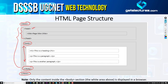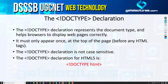The DOCTYPE declaration represents the document type, which helps the web browser display the web page correctly. It specifies whether it is an HTML or HTML5 document. It must appear only once, at the top of the page before any HTML tag. HTML tags are not case sensitive — you can write DOCTYPE in lowercase as 'doctype' and that is also correct.